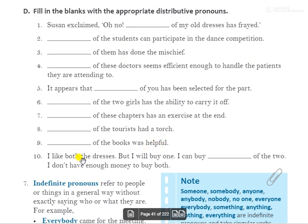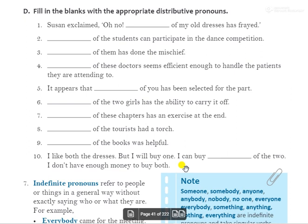Tenth: 'I like both the dresses but I will buy one. I can buy dash of the two. I don't have enough money to buy both.' मुझे दोनों dress अच्छी लगीं पर मैं एक ही खरीद सकती हूं क्योंकि पास पैसे इतने हैं. We can't use 'neither' because we are buying one; can't use 'each' because we don't have enough money. So we use 'either'. Answer: 'I can buy either of the two.'